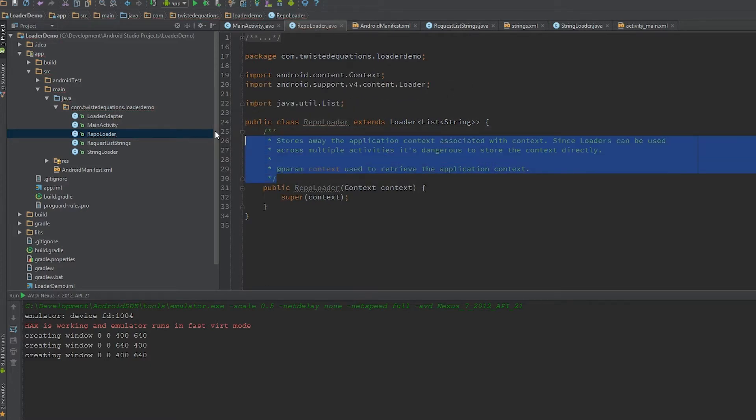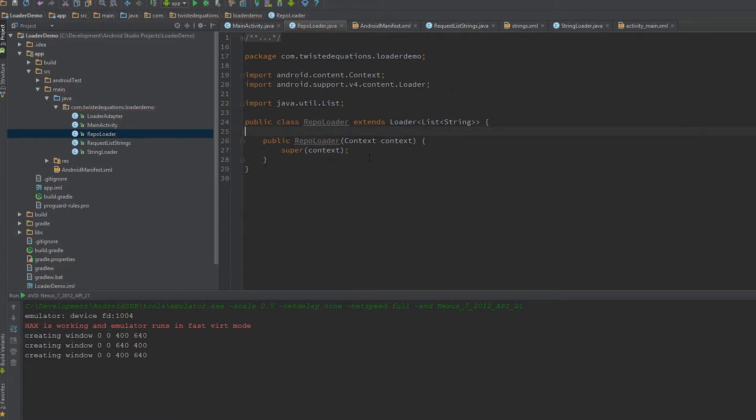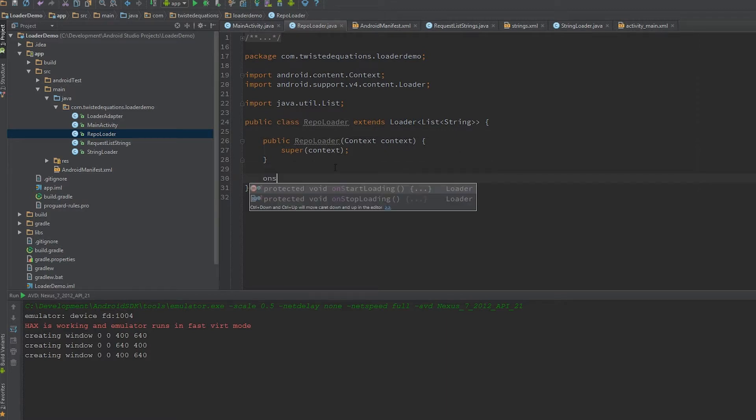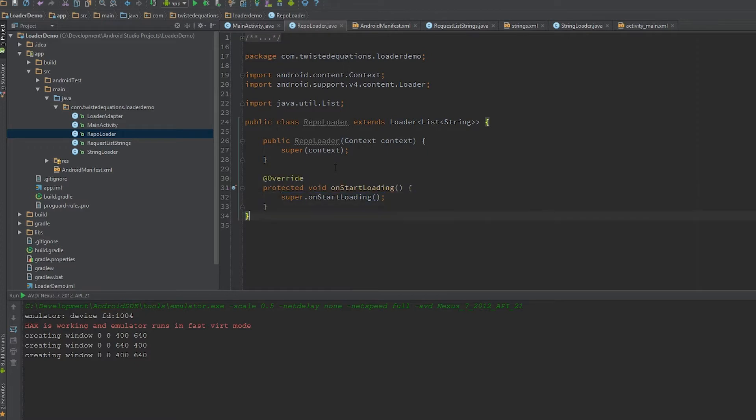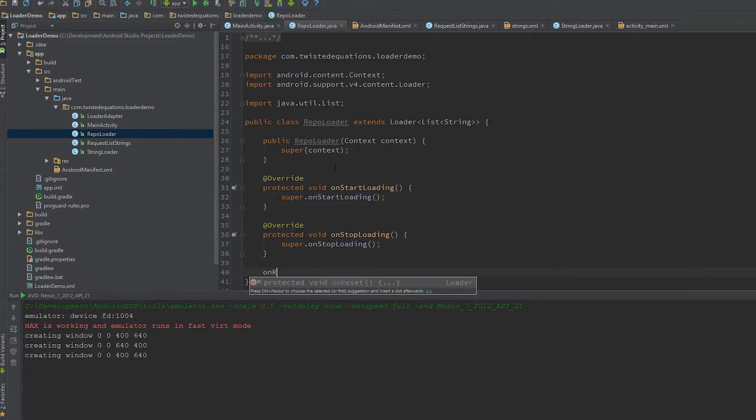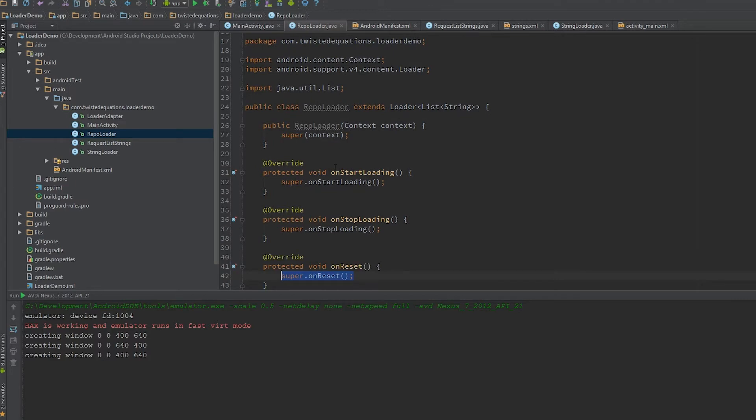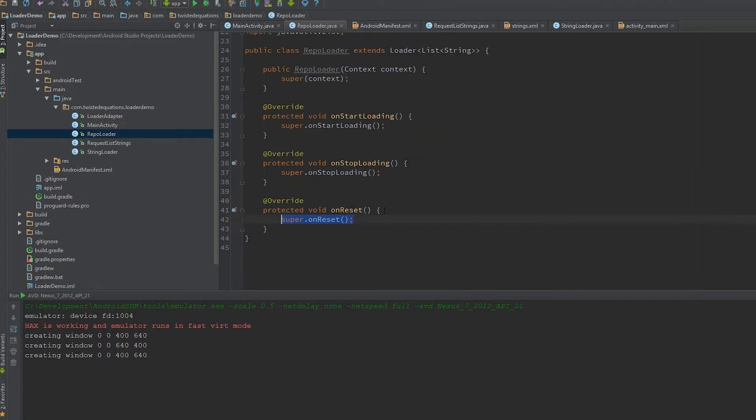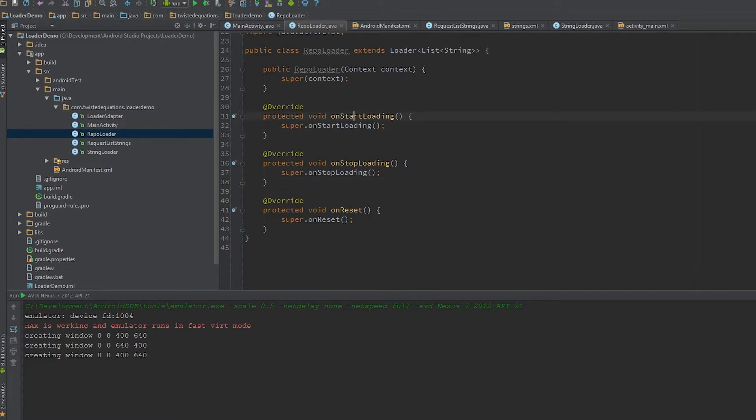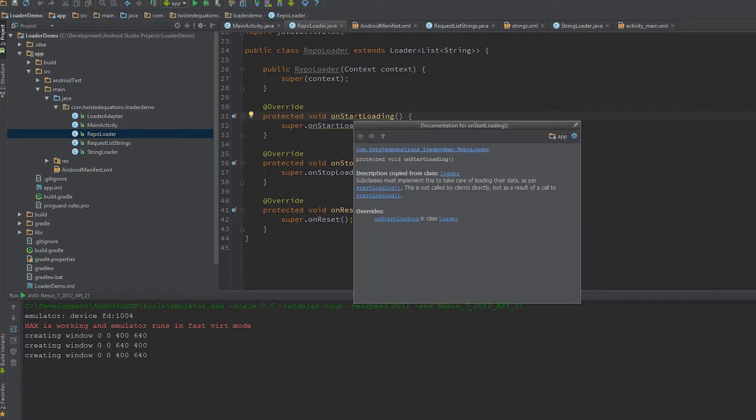Now we've got our loader. The first thing we're going to do is override onStartLoading, stopLoading, and onReset.